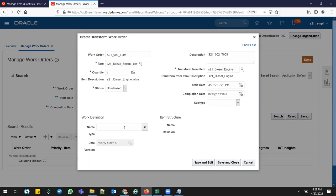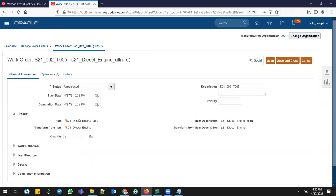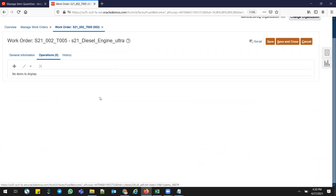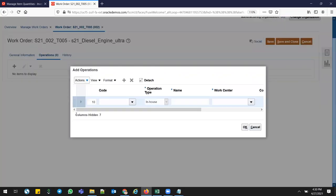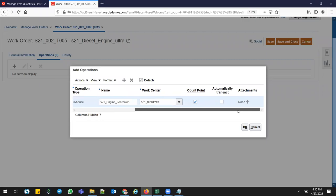I don't have any work definitions — as mentioned, I didn't create any work definition for this Ultra Deluxe instance. I'll create it on the fly now. Click Save and Edit. In General Information you can see work definitions, item details, and completion information. Once the product is complete, it'll go to the completion subinventory. Go to Operations and create some operations.